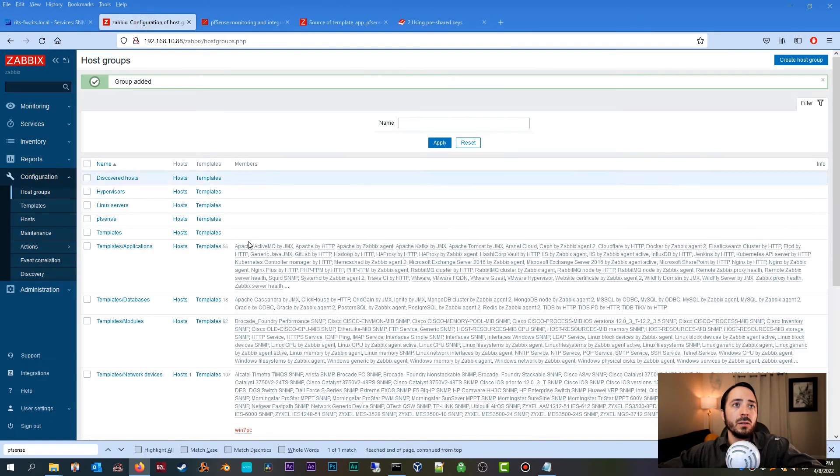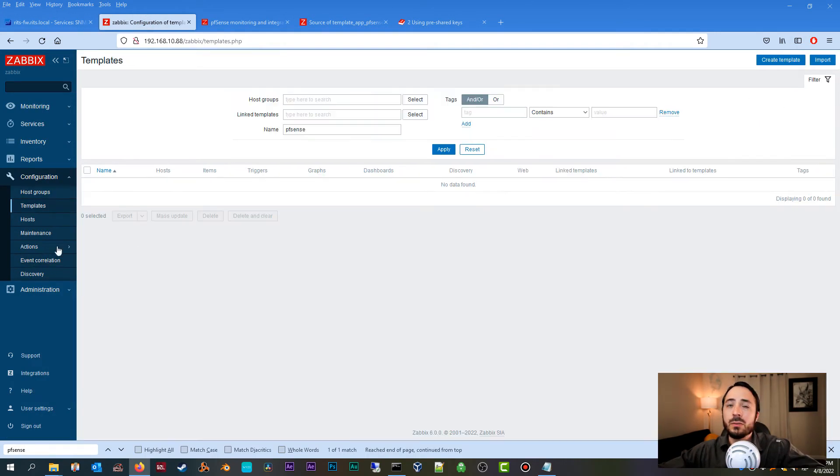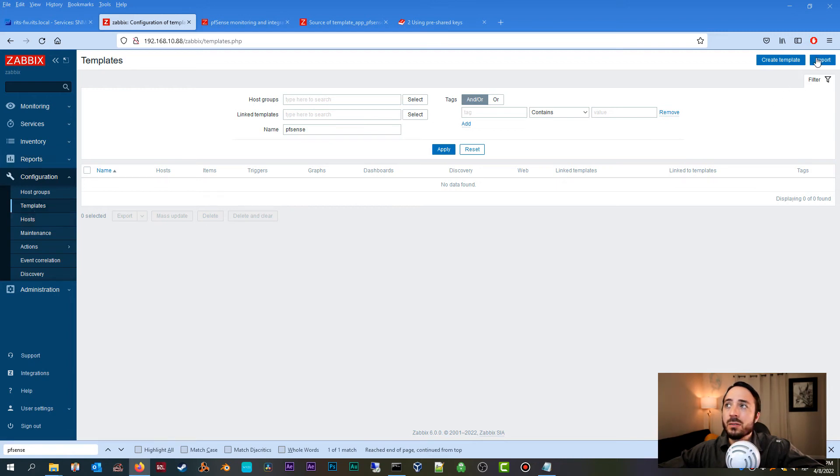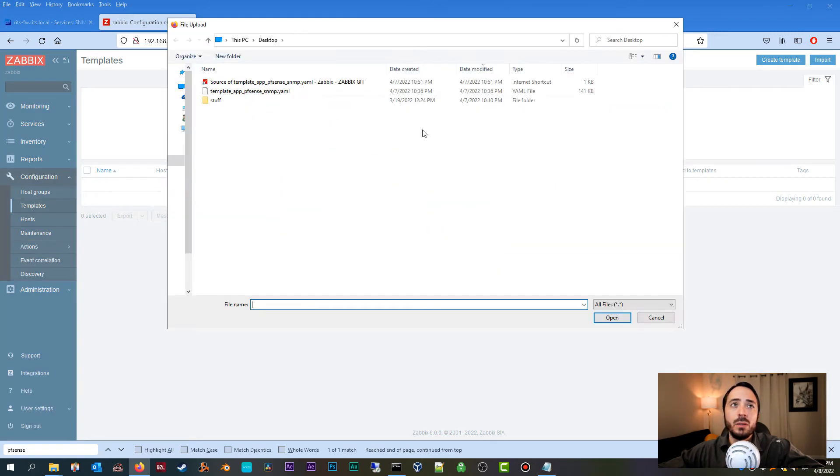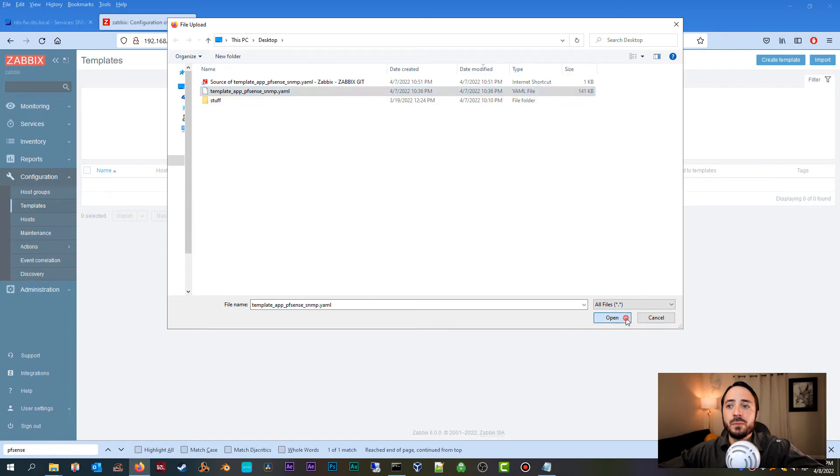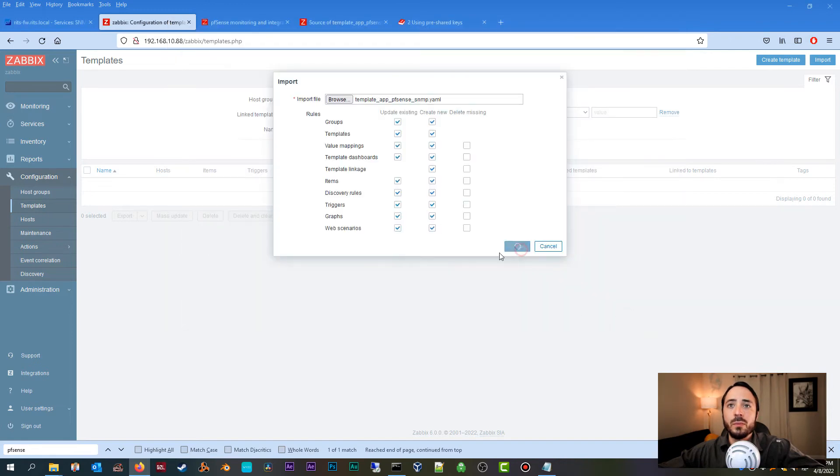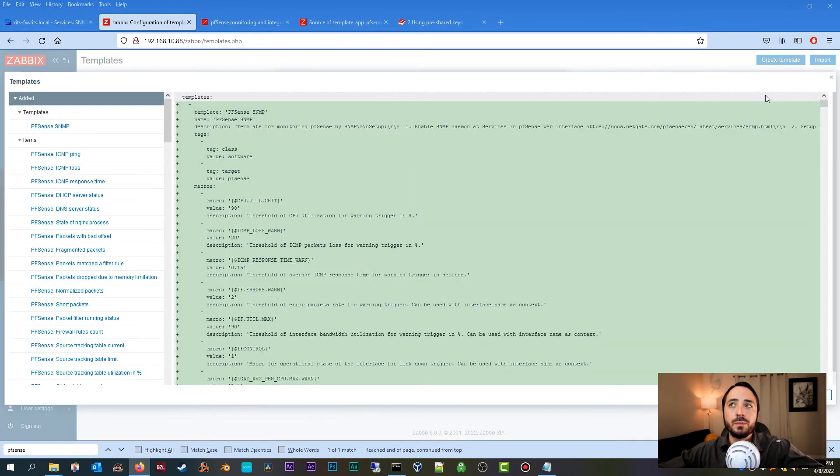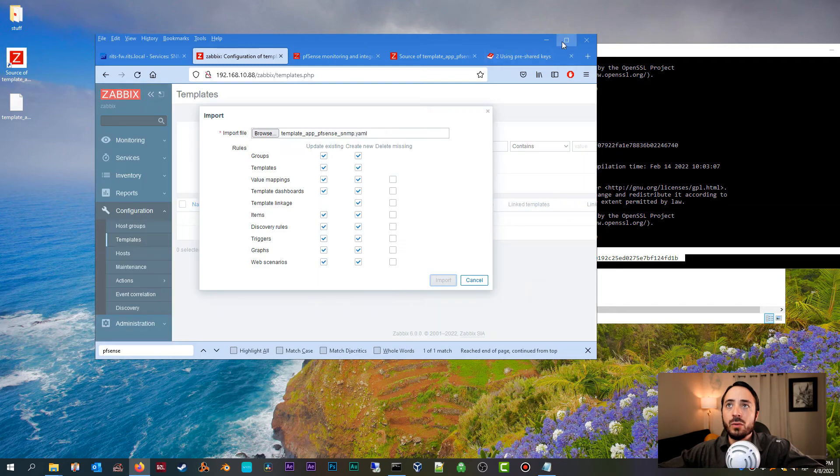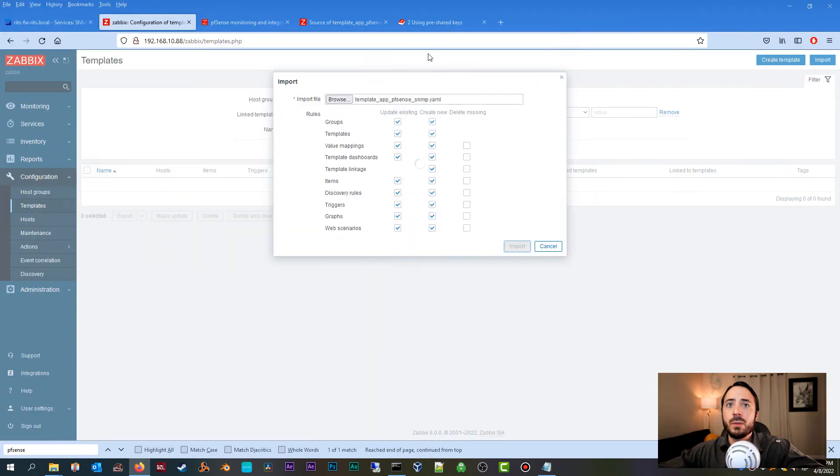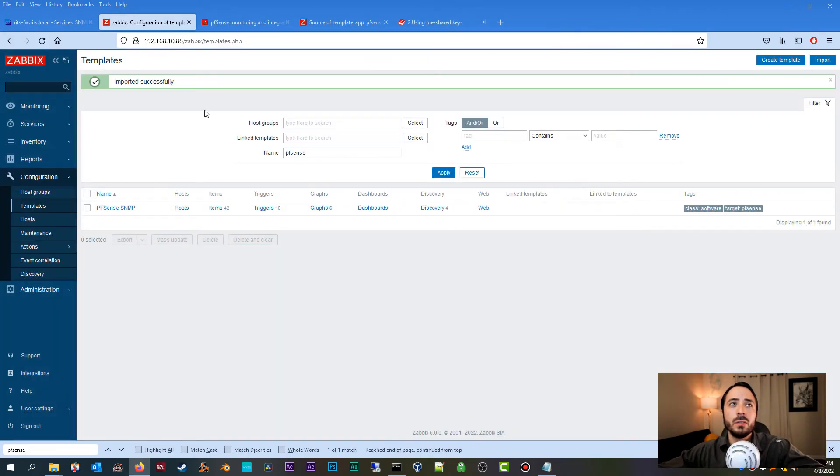Okay, so now that we have our template ready to go, let's head back over to our Zabbix host. So Configuration > Templates, let's go to Import Template, then you're going to browse for the template, do Open, Import, and then here you're just going to click the Import one more time and it's going to import the template.